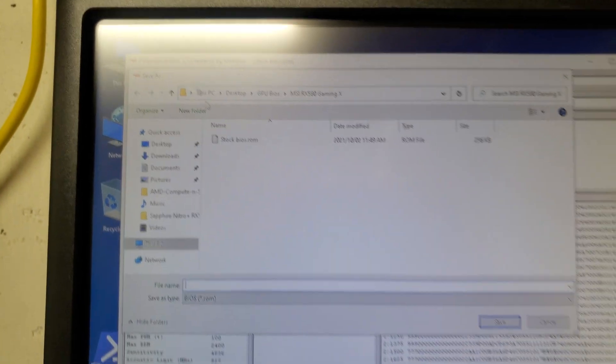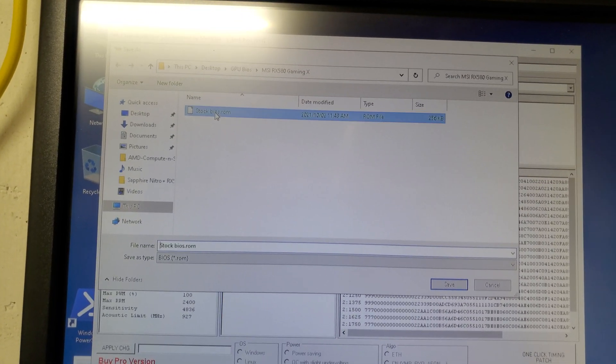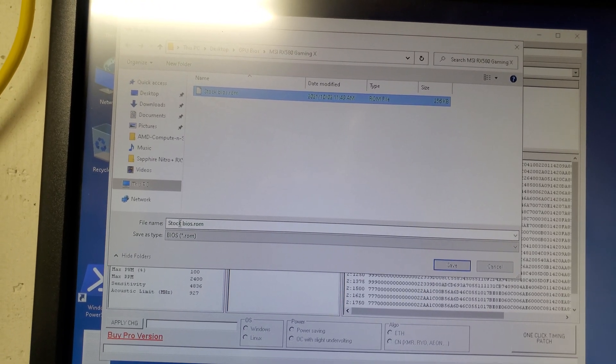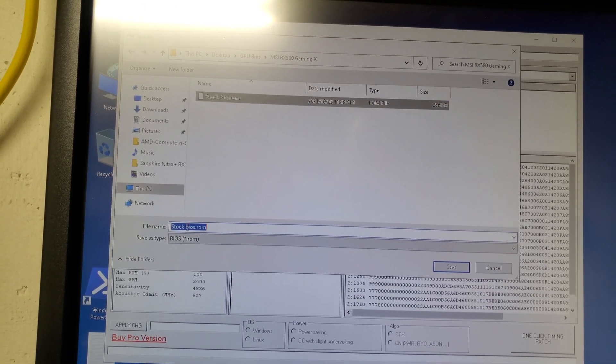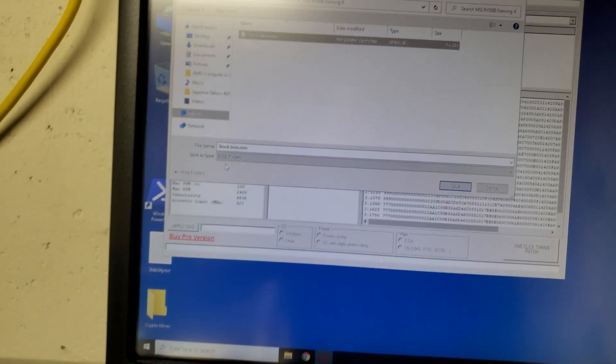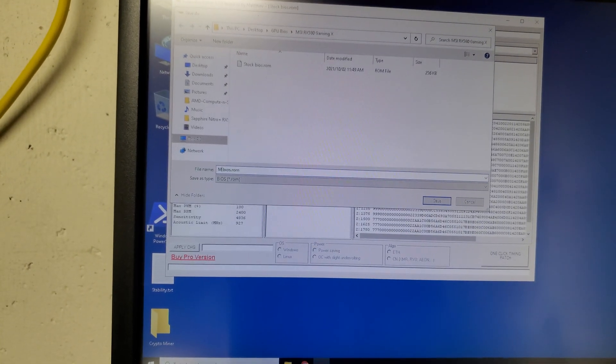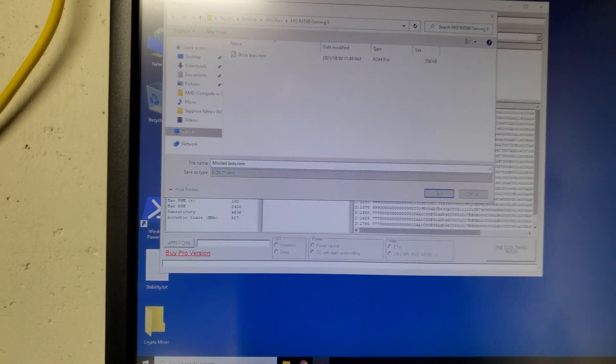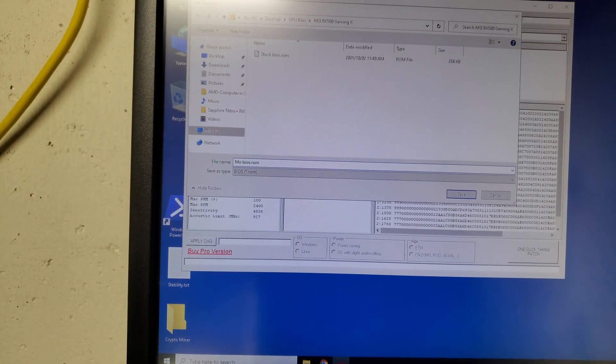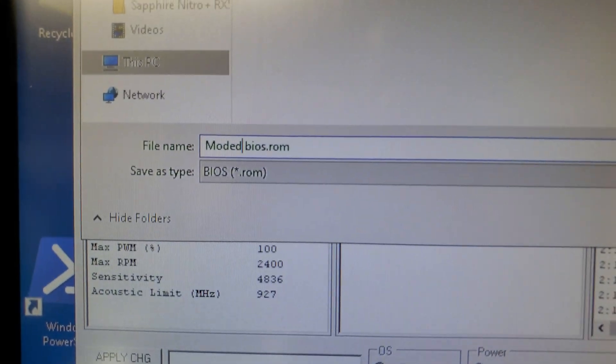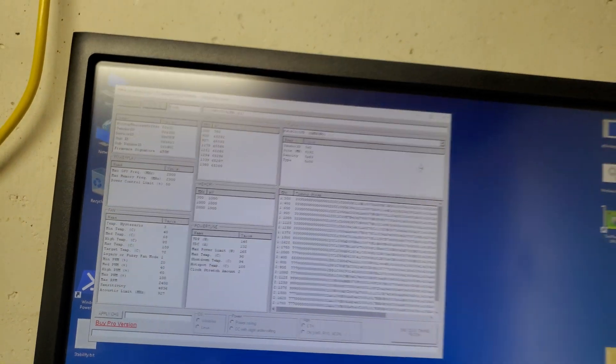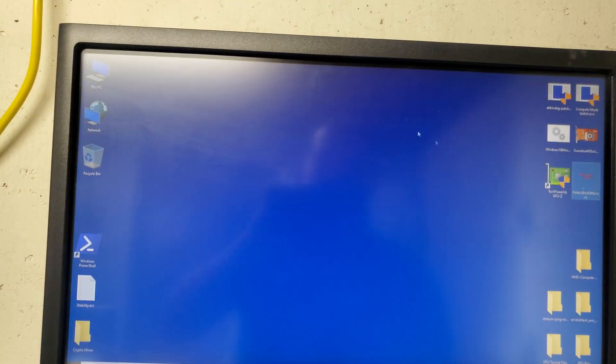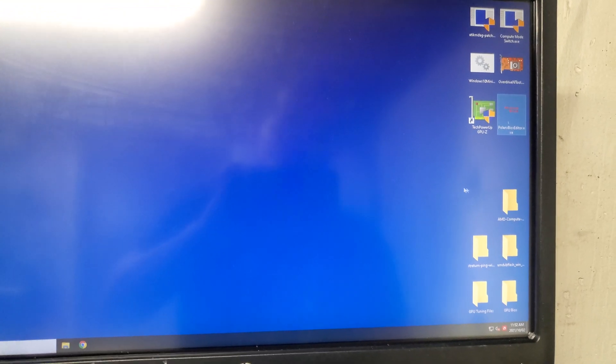Click save as and then you can name it modded BIOS. Just like that, modded BIOS, and then you save it. Then close this program.